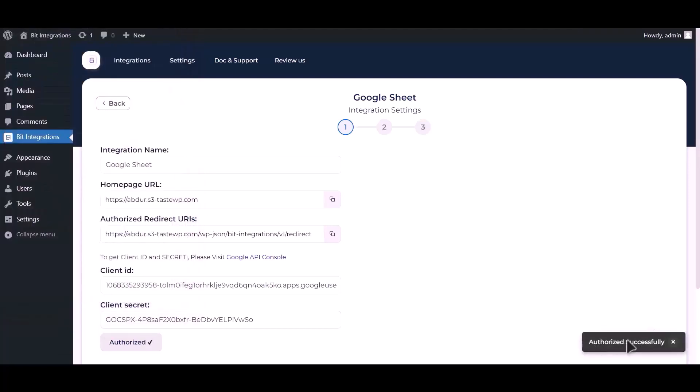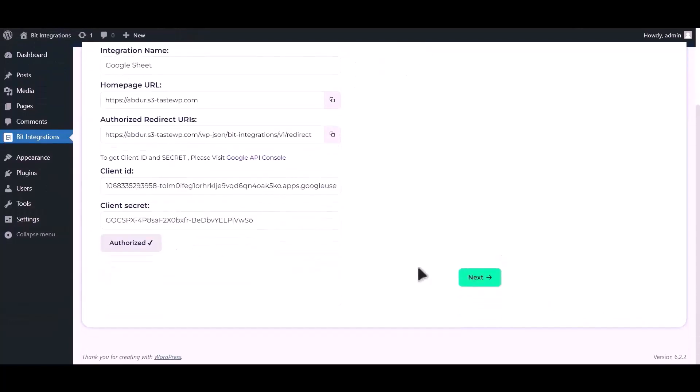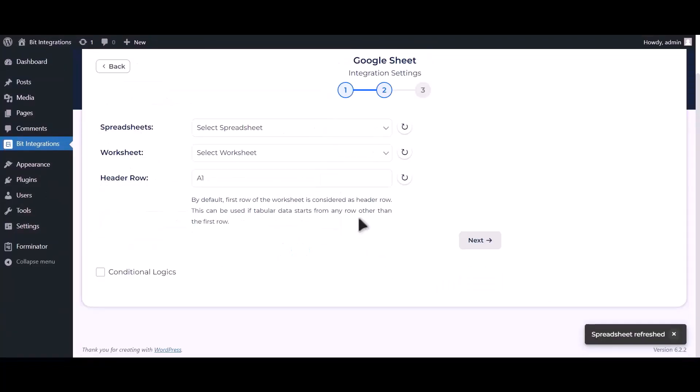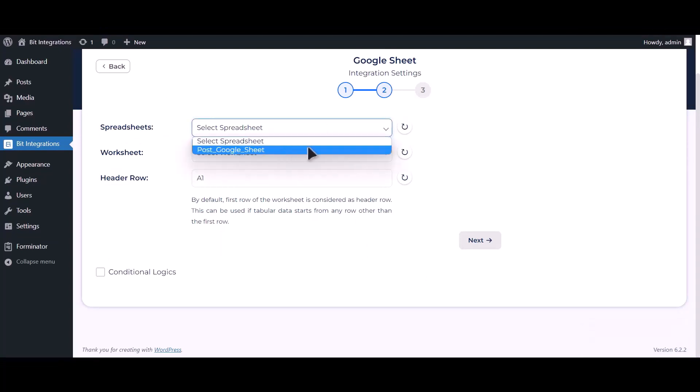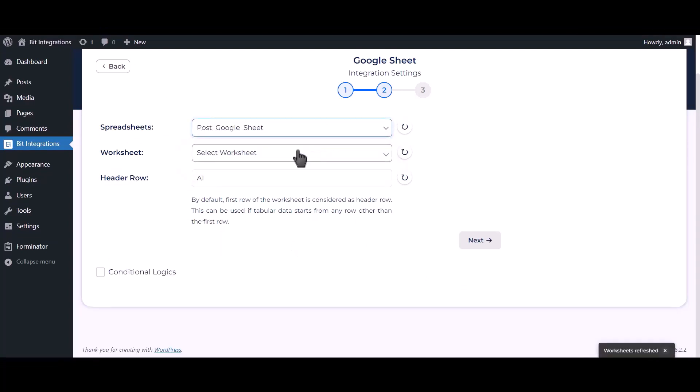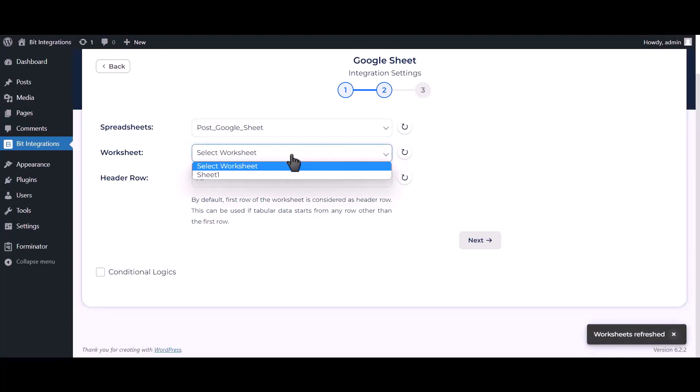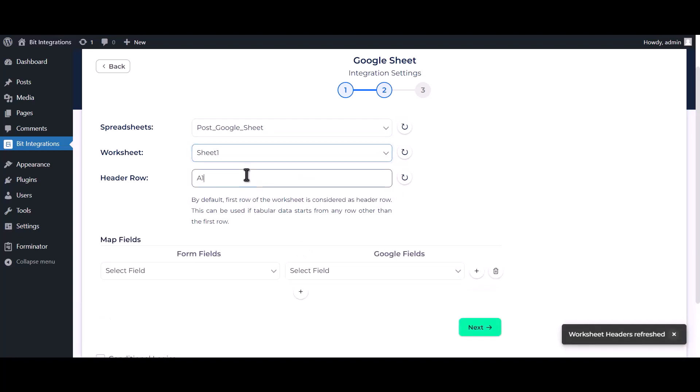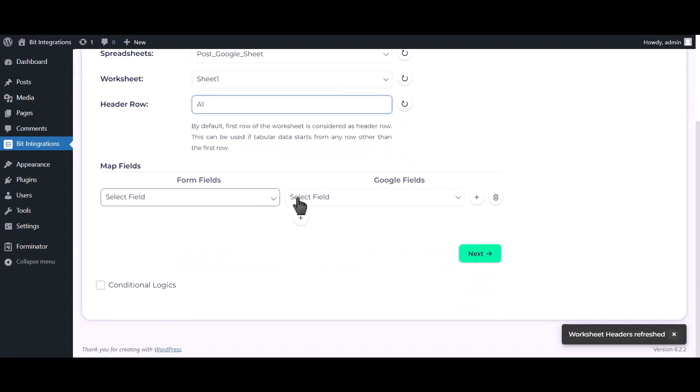Authorization is successful. Click next. Choose your spreadsheet. Choose your worksheet. Now map the fields.